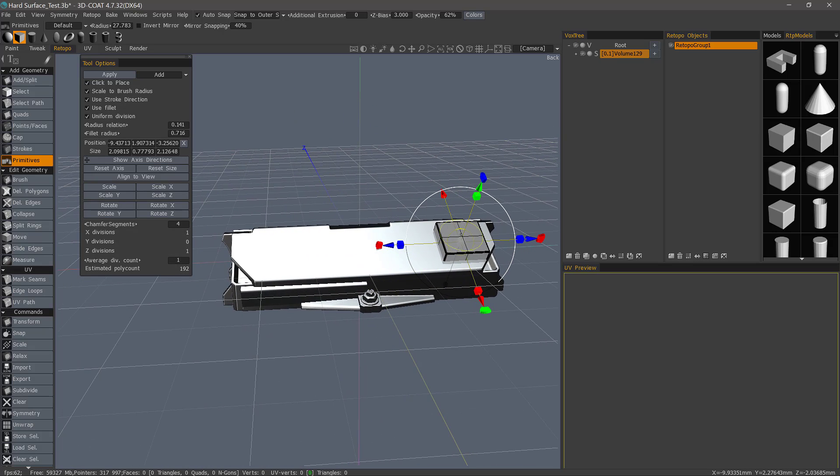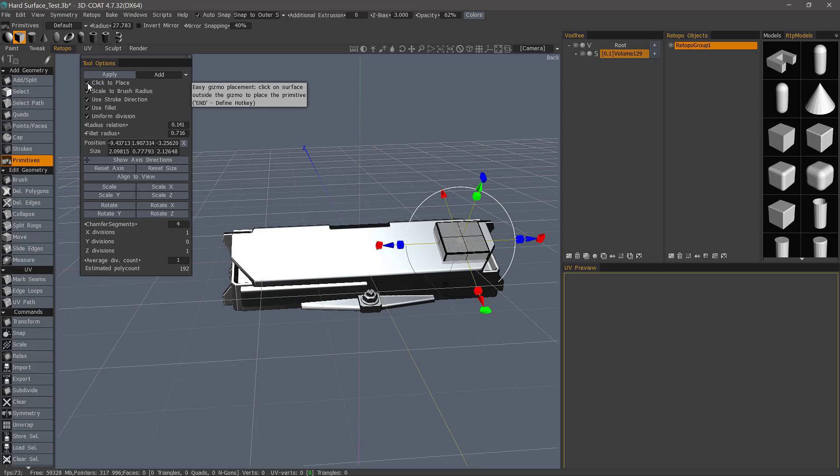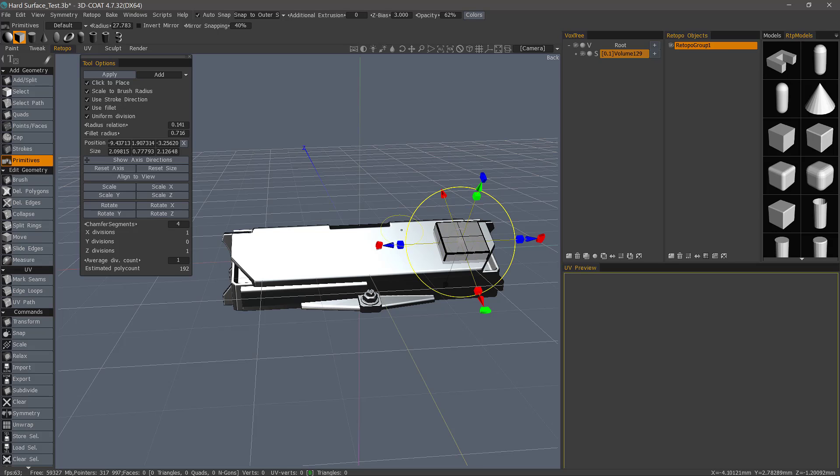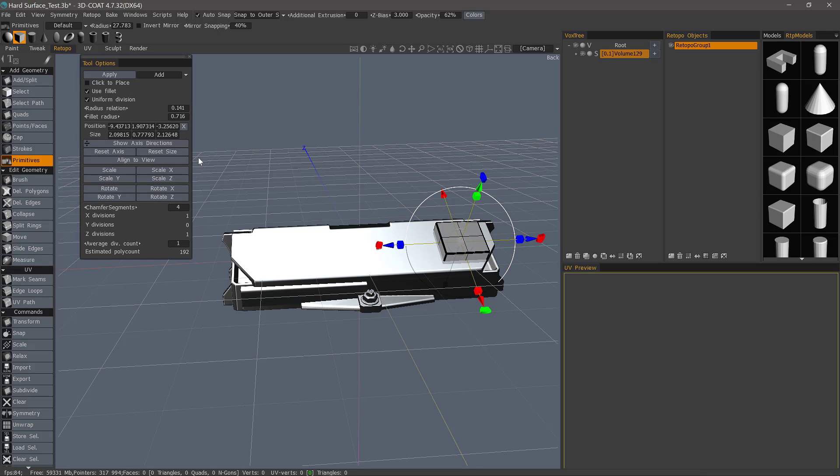Now, once I'm done positioning my object, I like to get in the practice of unchecking click to place. And the reason for that is if I don't, I typically will forget that it's checked. And should I touch any part of this surface, then it's automatically going to reposition it. So, let's uncheck that and now hit Apply.